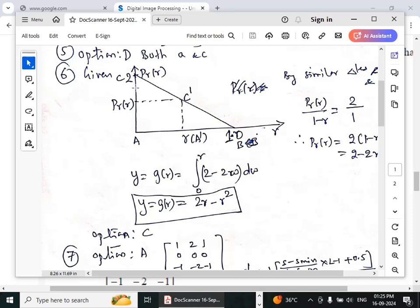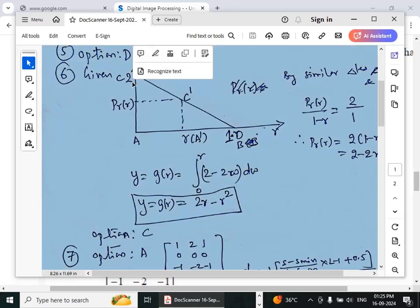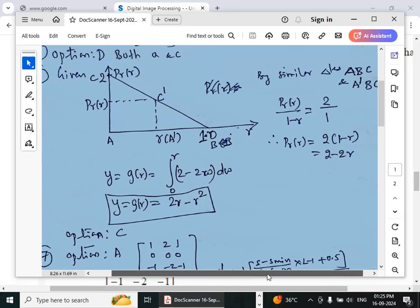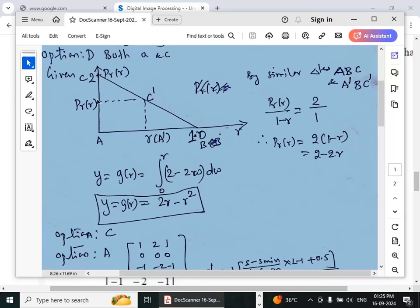For the sixth question, given the triangular distribution, the maximum value is 2 and at r = 1 the value is 0. We consider two similar triangles A-B-C and A'-B-C'. The ratio gives us: height divided by length equals 2/1. With height p(r) and length (1 − r), we get p(r) = 2(1 − r) = 2 − 2r.